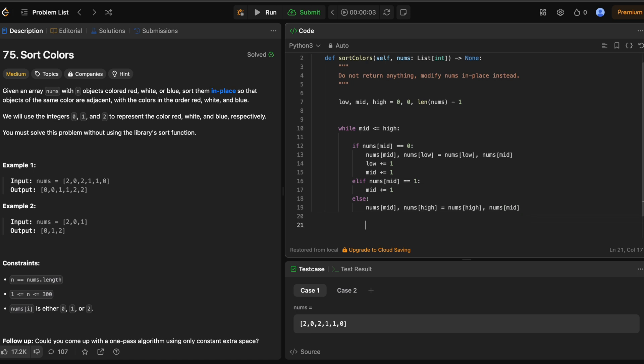And in this case, we're pushing essentially the 2 over to the right where high is. And then we want everything to the right of high to be a 2. So we're decrementing high by one. So it's going to be minus equals one.